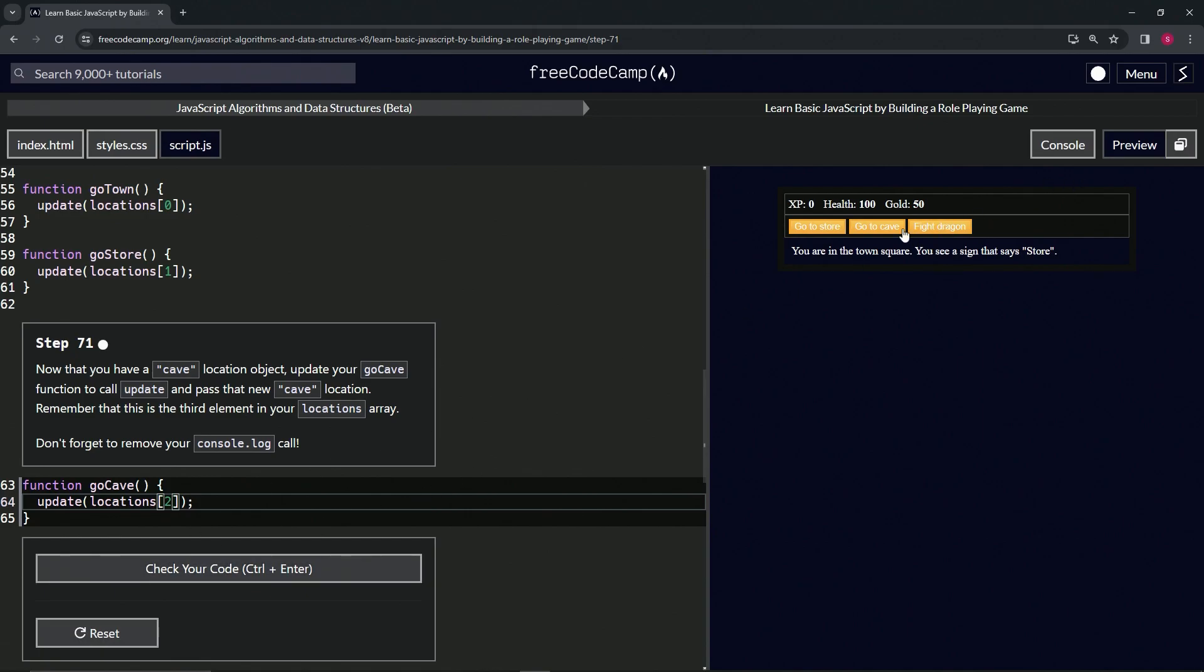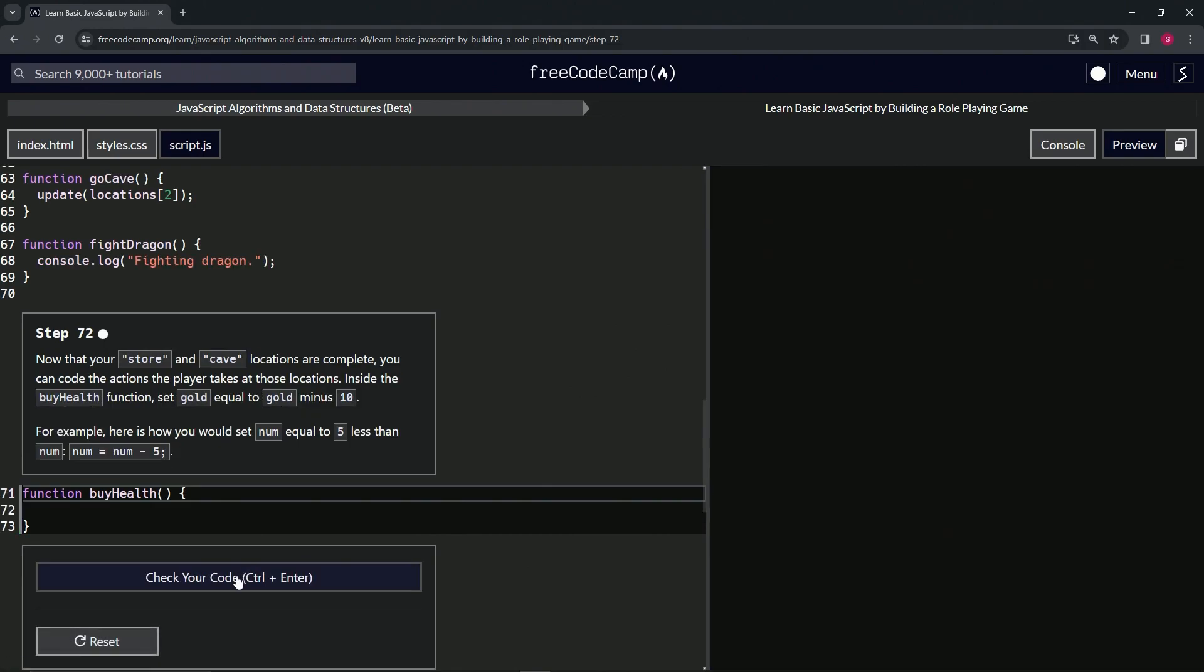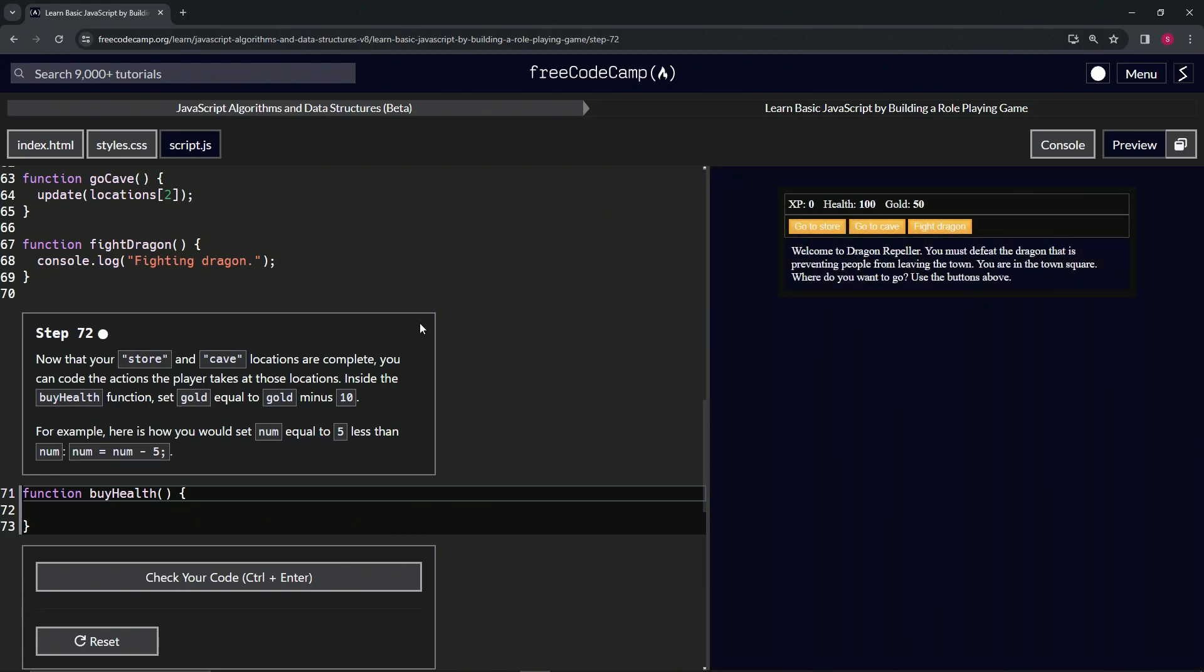We haven't fixed that up yet, but at least we can go to cave no problem. Alright, so let's check the code. Looks good and submit it. Alright, now we're on to step 72 and we'll see you next time.